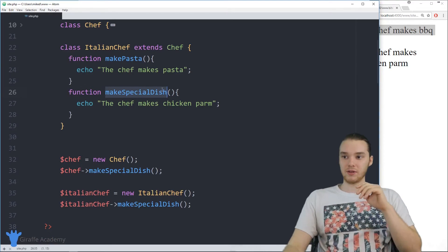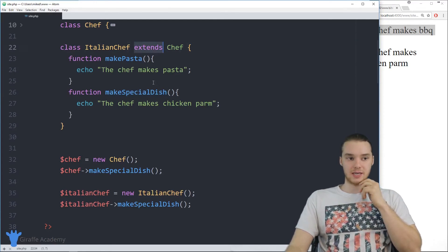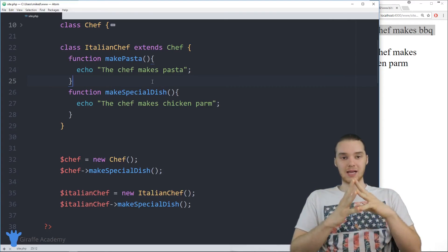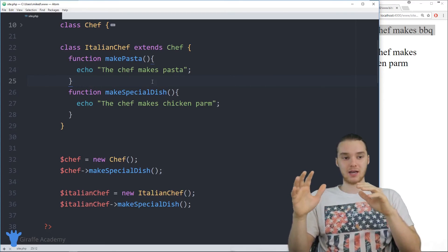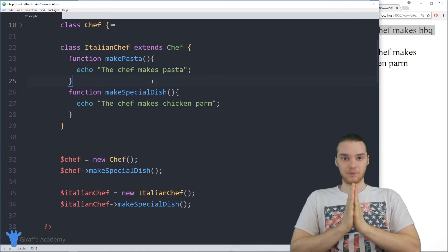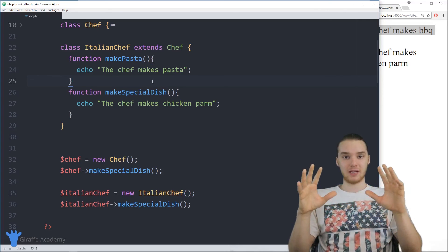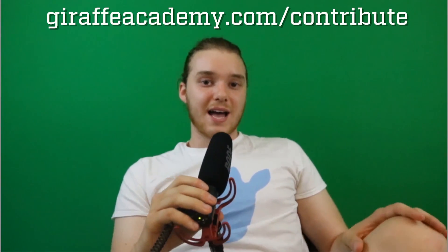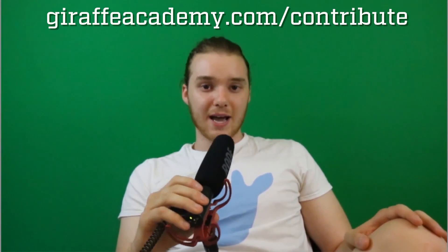That's the basics of inheritance and using the extends keyword. As your PHP programs get more complex and you start using more complex classes, inheritance can become very useful. Hopefully now you have a solid understanding of what inheritance is. Thanks for watching — if you enjoyed the video please leave a like and subscribe to Draft Academy to be the first to know when we release new content. If you have any constructive criticism or questions, leave a comment below. And if you want to help us grow, head over to DraftAcademy.com/contribute.